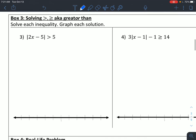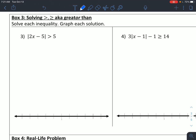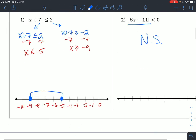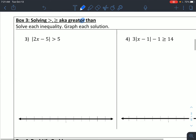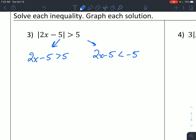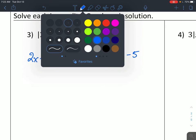Moving on to box 3. Box 3, now we've got a greater than or greater than or equal to. My setup is still the same — I've got my two branches: 2x minus 5, keep, keep, and then 2x minus 5, flip, flip.